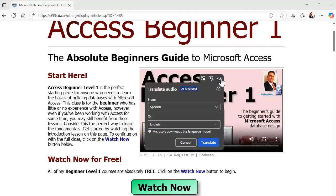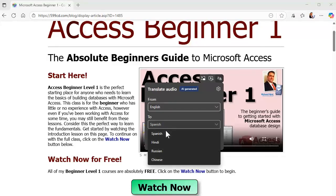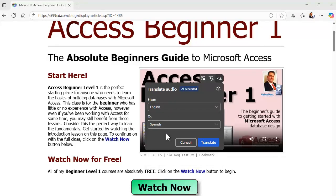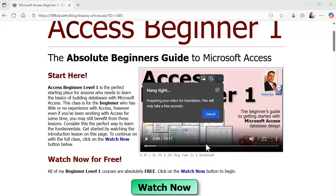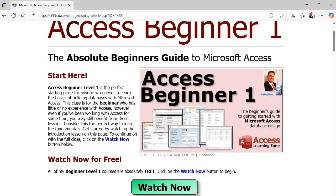Here's a language translate feature. Let's translate from English to Spanish. You ready? Takes a second. Isn't that cool?